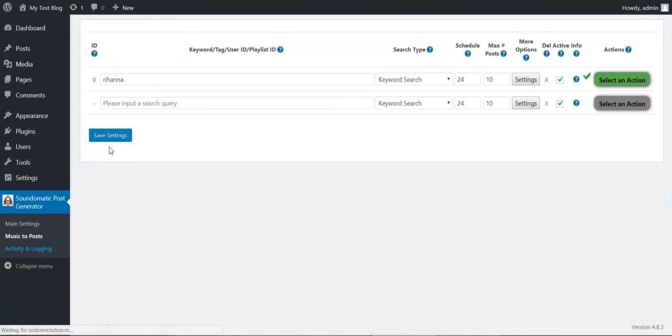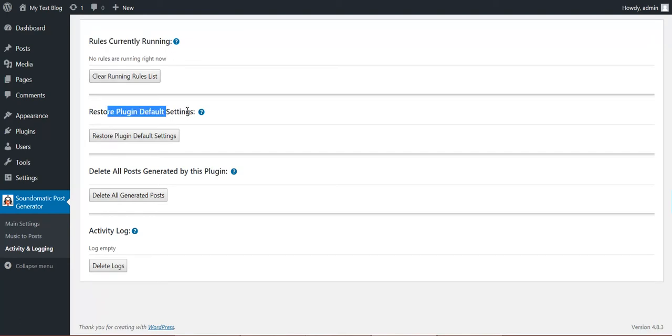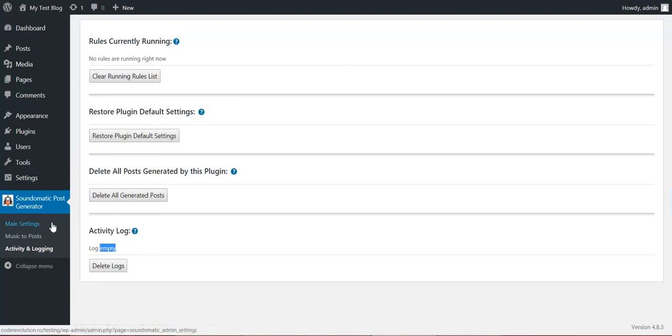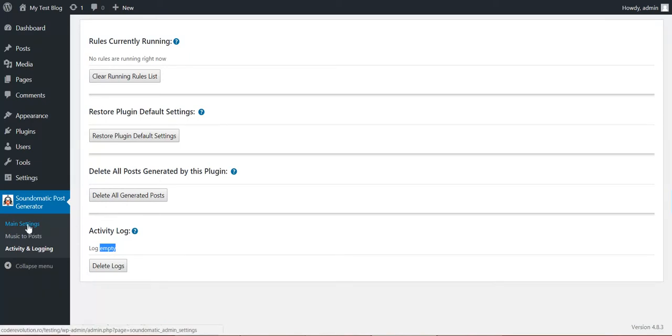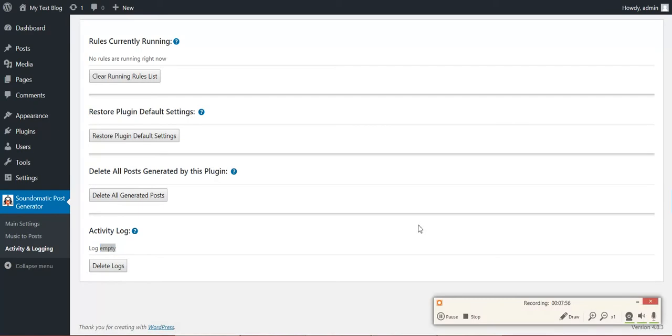Activity and logging. In this menu you can view which rules are currently running. Restore plugin default settings. Delete all posts generated by this plugin. And view activity log for the plugin. I pause now the video and we'll come back to main settings to show you there some advanced features of the plugin. I pause it because I want to delete my key to be not visible again. I'll be back.